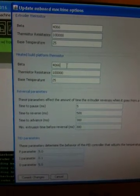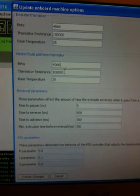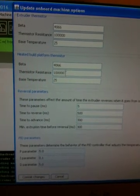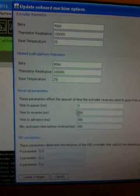Heated build platform, same sort of thing for the thermistor, beta, thermistor resistance, base temperature.